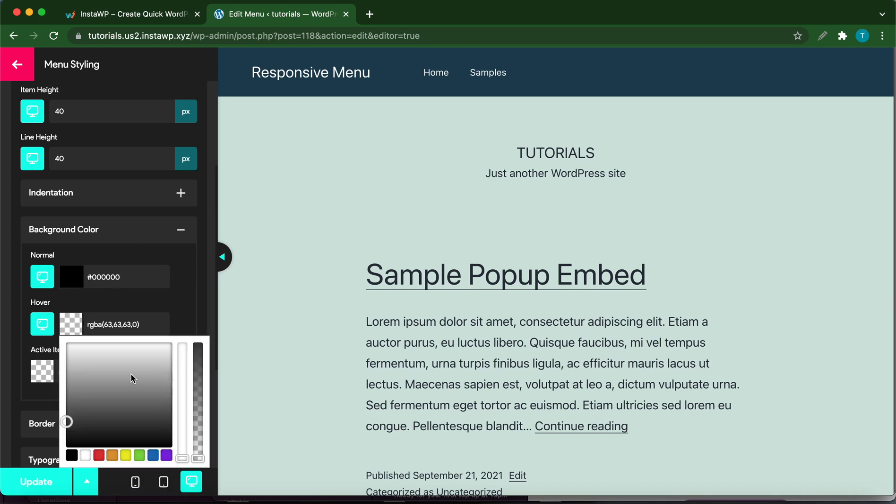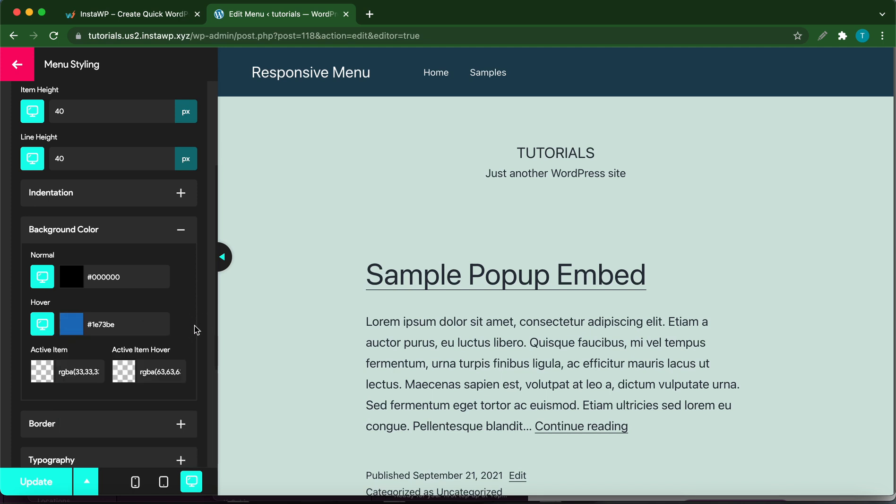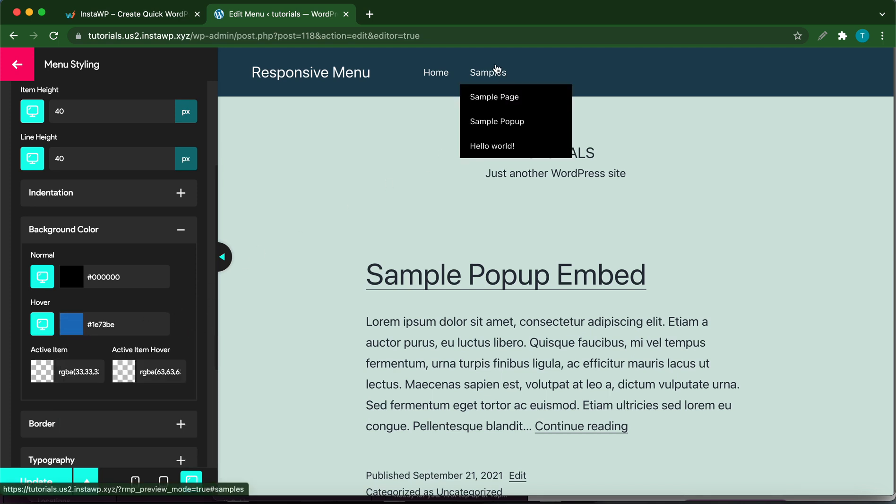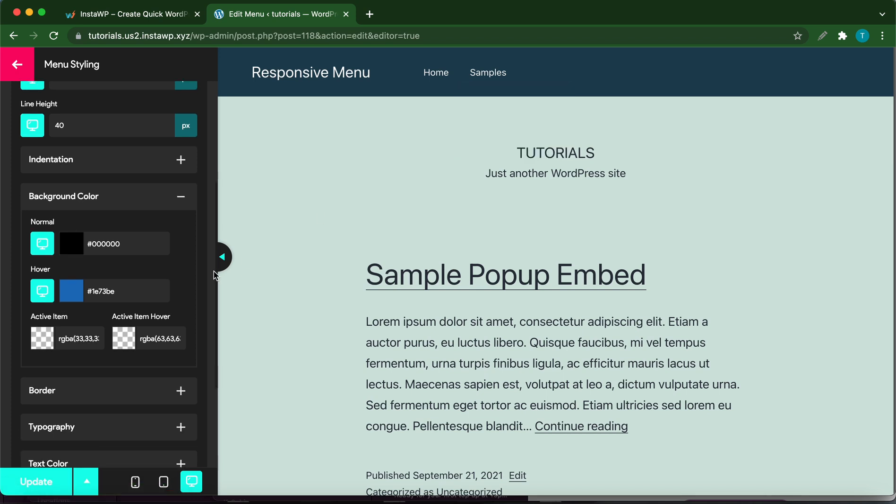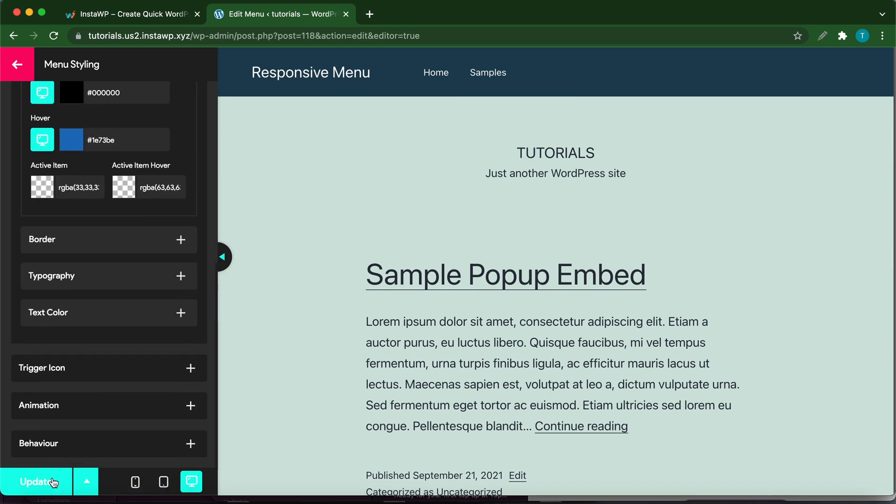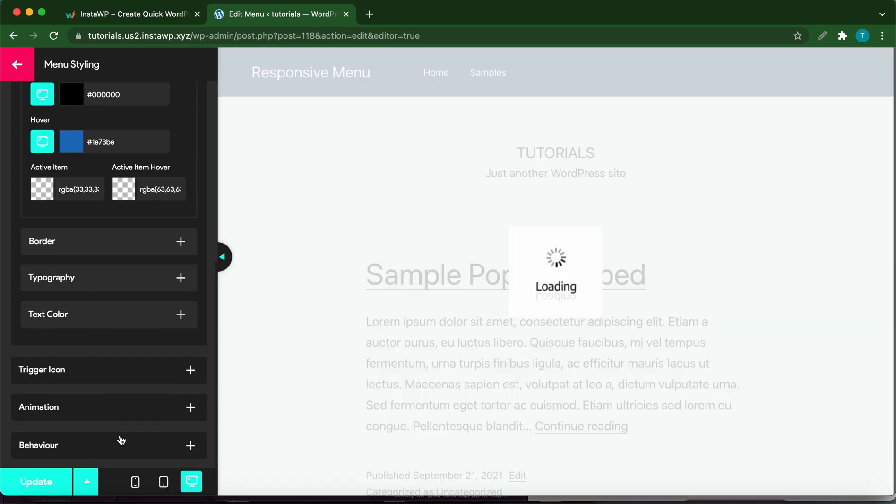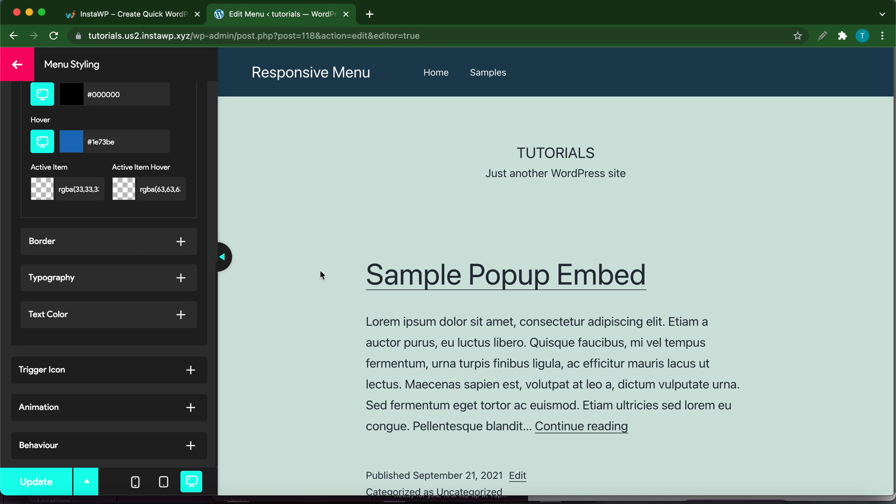Now let's change the hover color. Let's make it blue, and let's add some more saturation to this color. Then go over to Samples, hover, and now you see the hover color is blue. Don't forget to click Update once you're done. All of our settings have been saved.